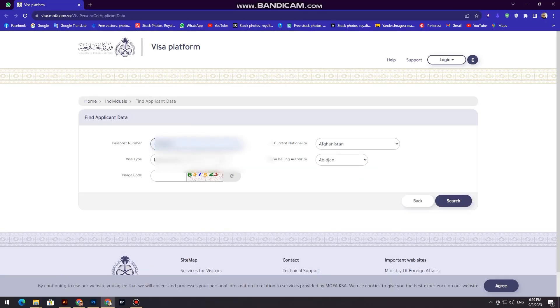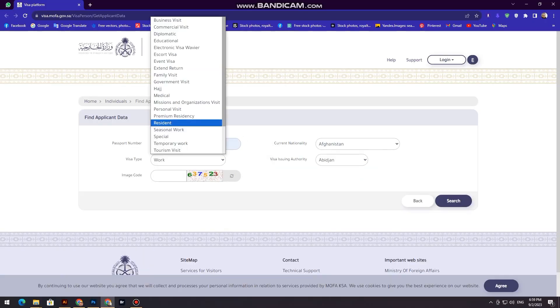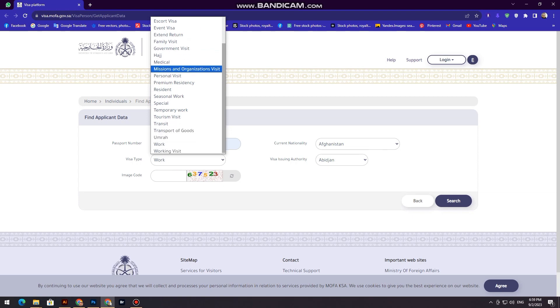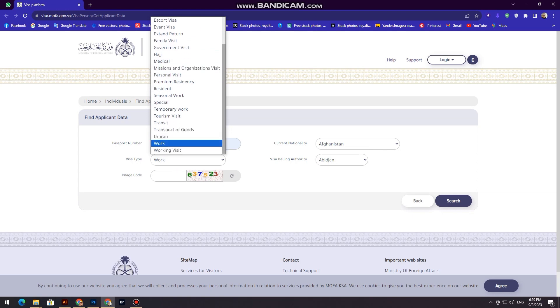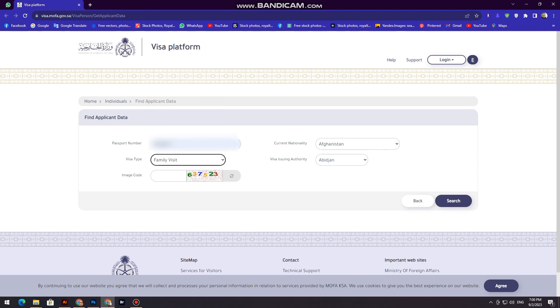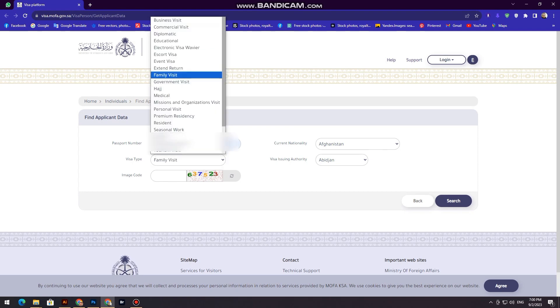In this video, I am going to show you the MoFa number. We are not going to have a visa stamp. We are not going to have an application number. We are not going to have a simple passport number.